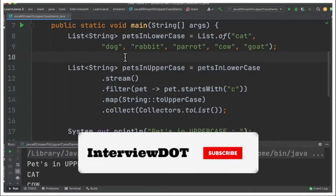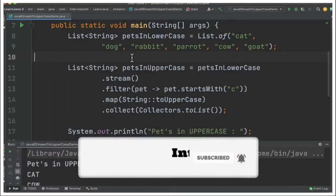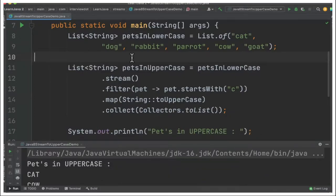Hi friends, in this video I'm going to write a small Java program which is going to convert a list of strings from lowercase to uppercase. Inside the main method I have a list of strings which contains names of pet animals — cat, dog, and so on.